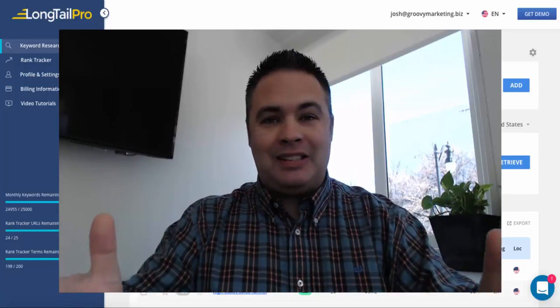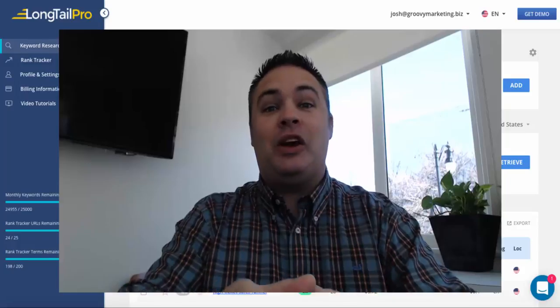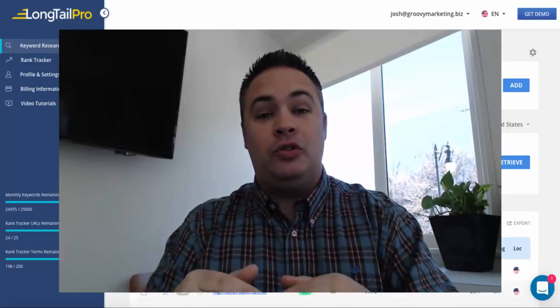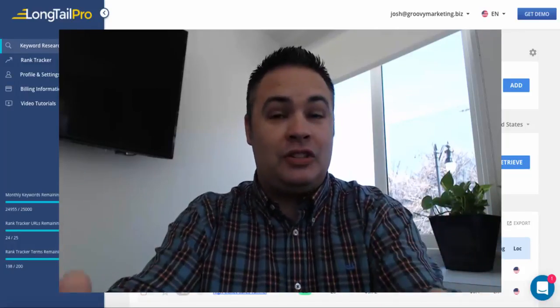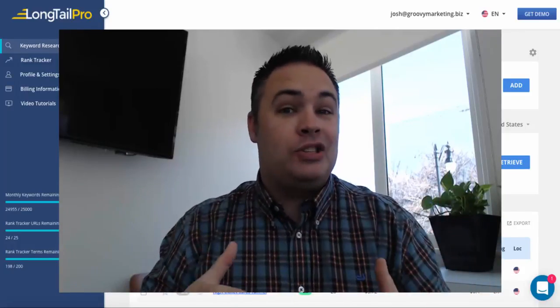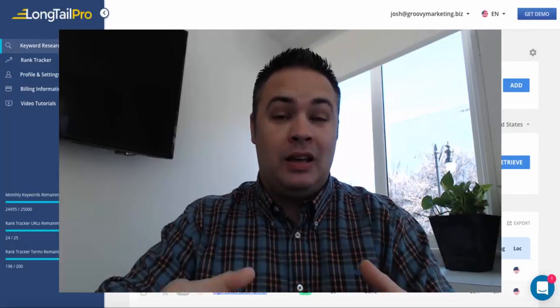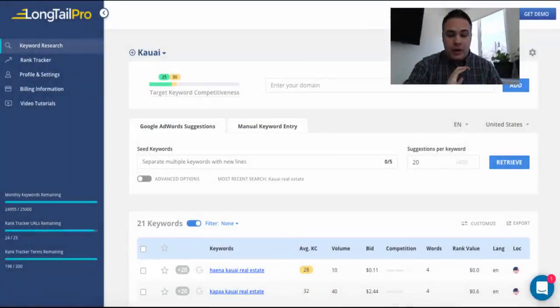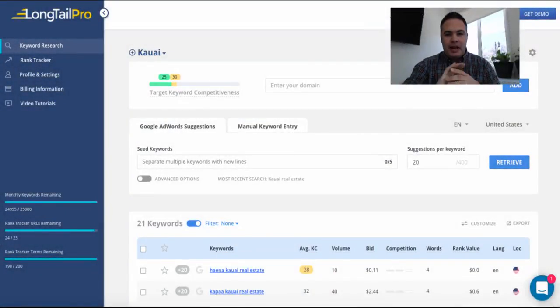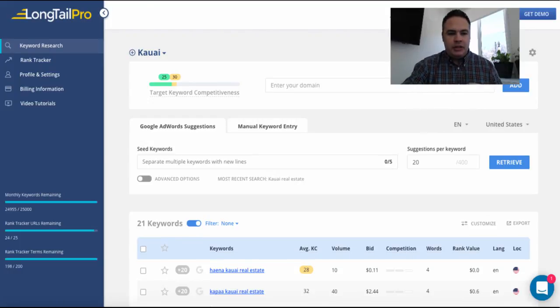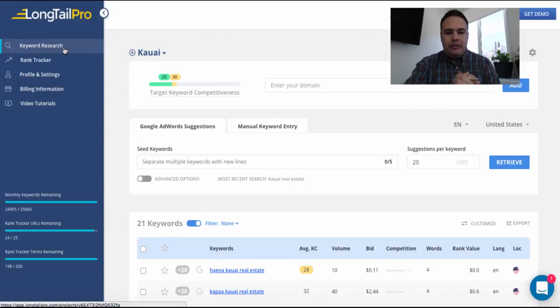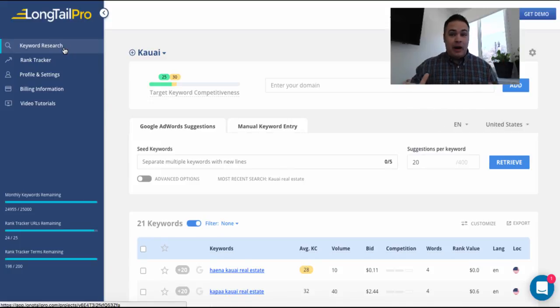So all that being said, I'm going to transition the video now and show you just my favorite feature of Longtail Pro and why it's so important when it comes to building an online business. Okay, so I'm here on my dashboard, the keyword research tab here on the top left.